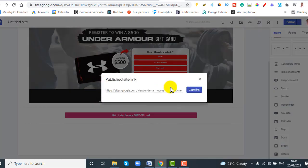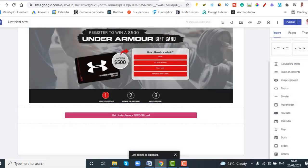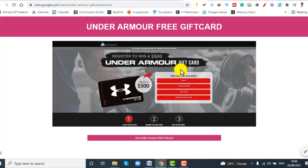To get your link, click View Published and copy the link. Once you copy it you can start promoting this landing page. As you can see, in just a few minutes I created this CPA landing page — it's not something you should stress over. That's basically how to create a CPA marketing landing page. If you have any questions, leave them below and I'll be happy to answer. Thanks and take care.